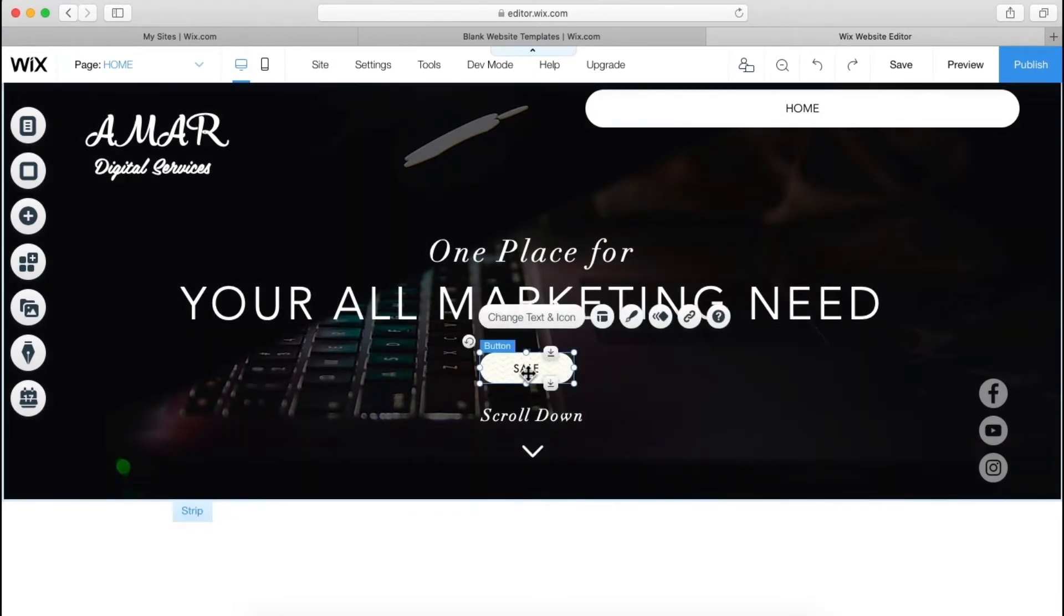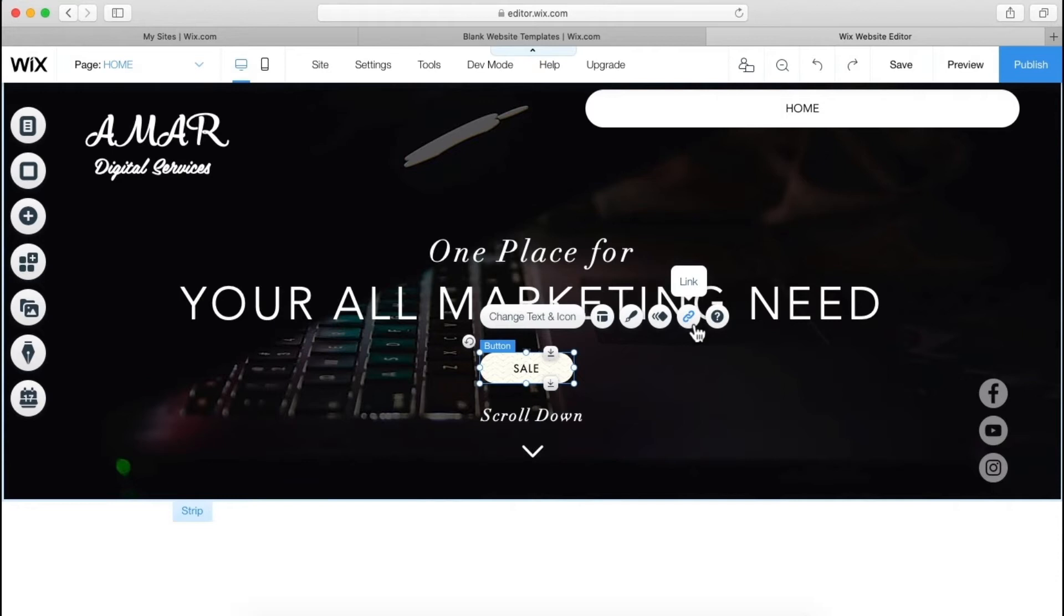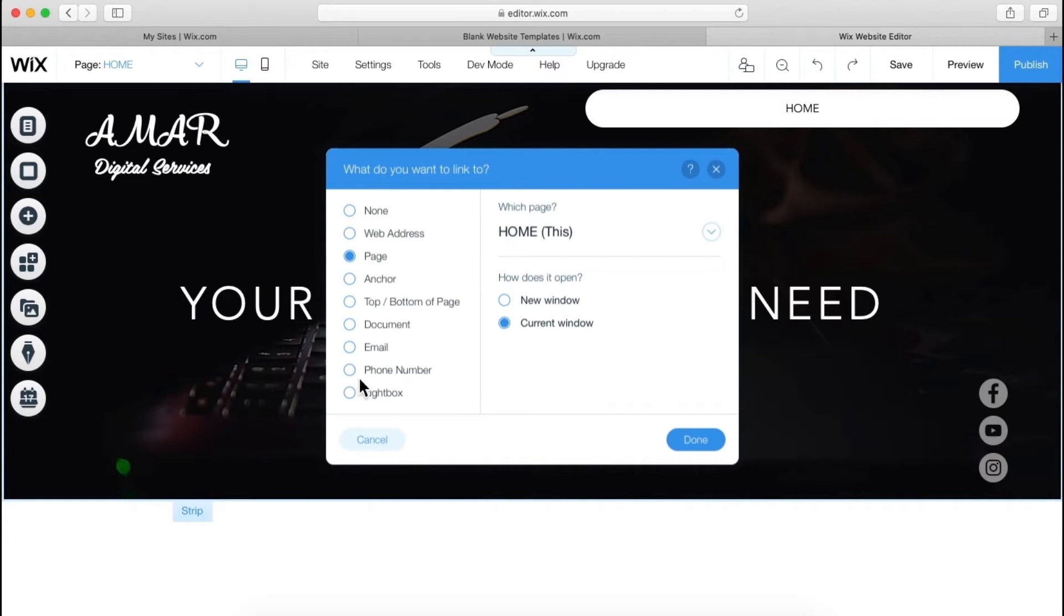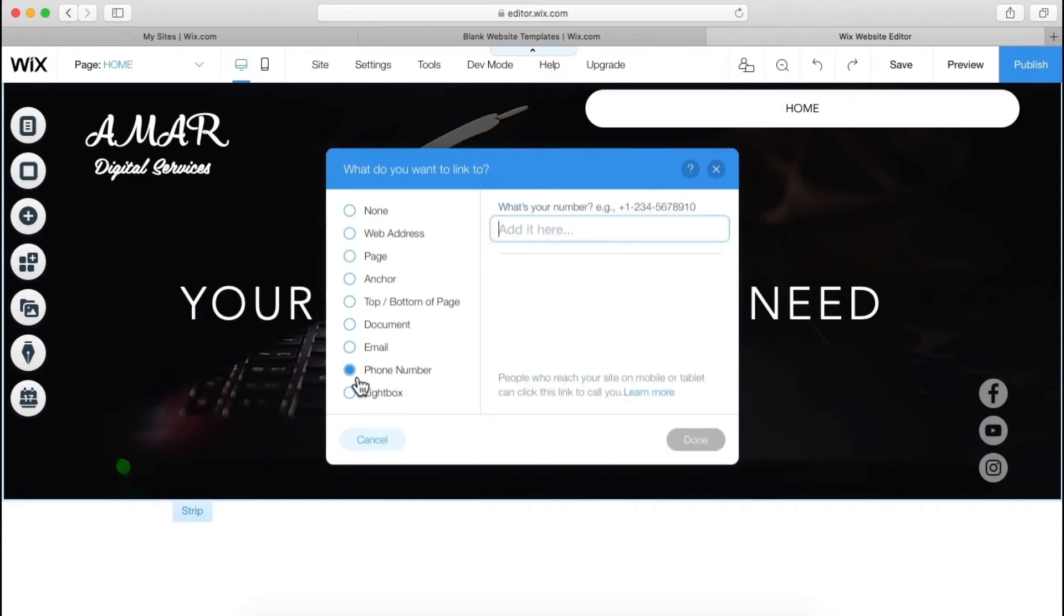Now over here, as you can see, there is one option of link and we can use this. So let's click it, then I will tell you. Now we can redirect people to any other page, documents, email, phone number, and any other web address. So I want people to call me, so I can click it and I can add my phone number. Let's say... this is just an example, this is not my real number.